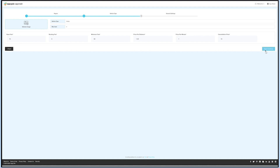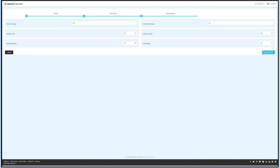The final step for the taxi configuration is general settings. Other details are predefined. If you want, you can change the settings later on from the General Settings section. Just to inform you, this section is explained in detail in the following Settings section. Once done, click on Save and Continue.